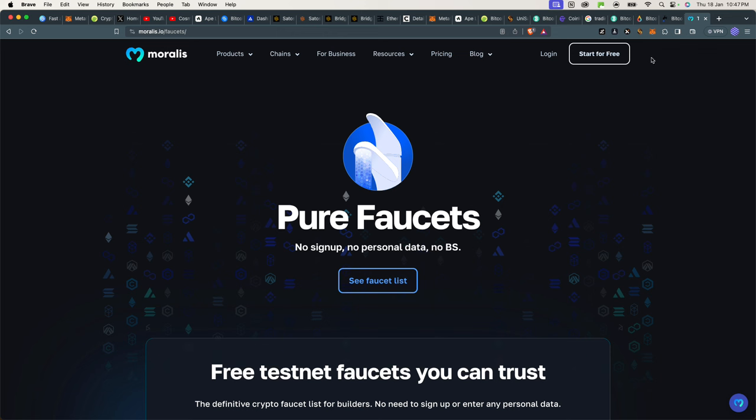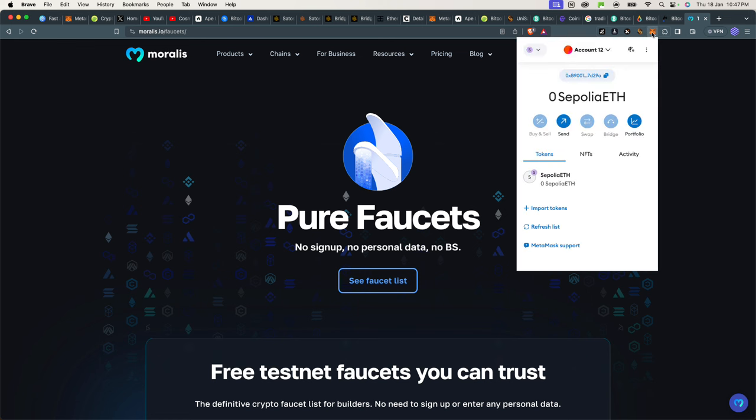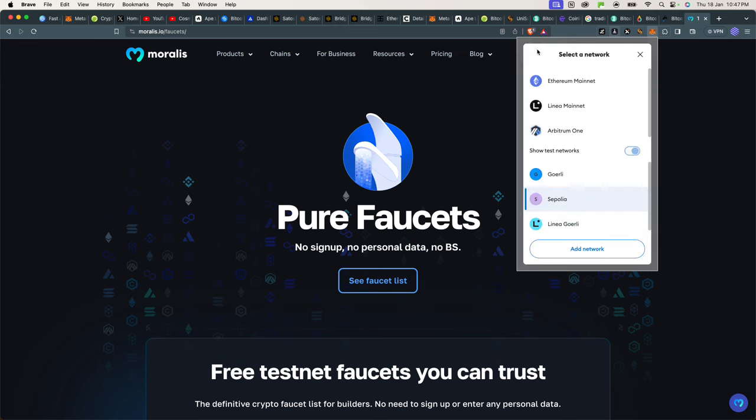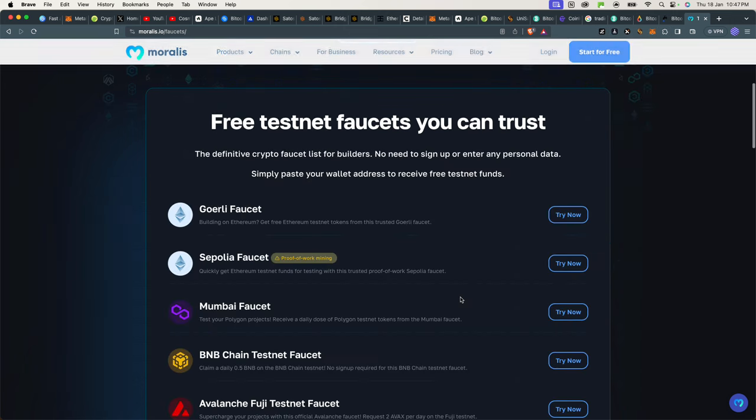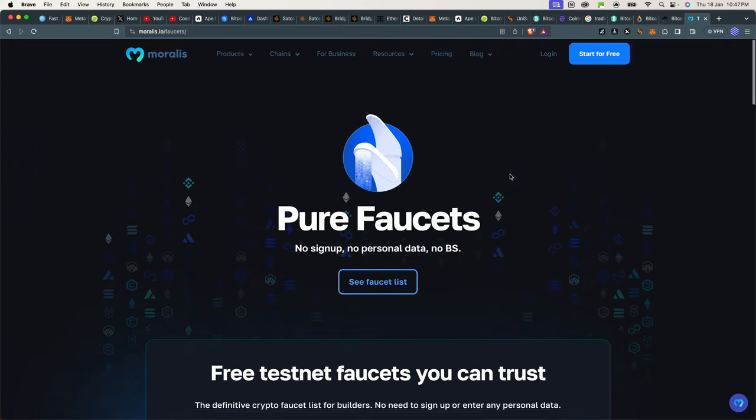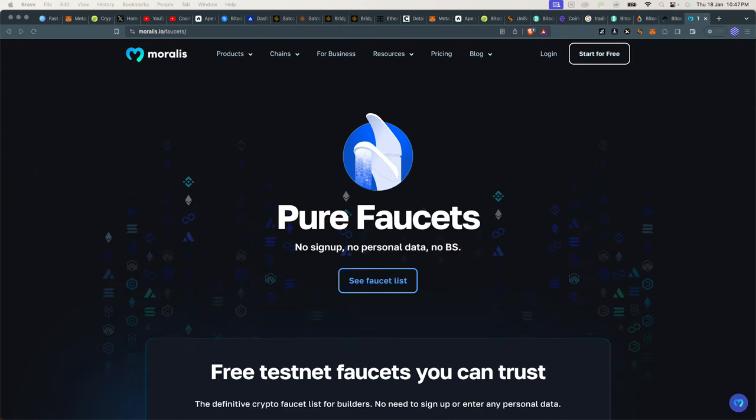Alright, so in this video we will be looking at the Sepolia chain. Alright, so for Sepolia there are several places you can get it.